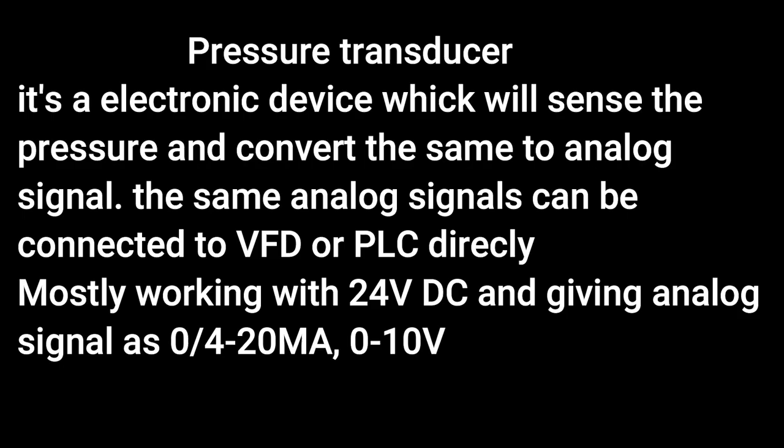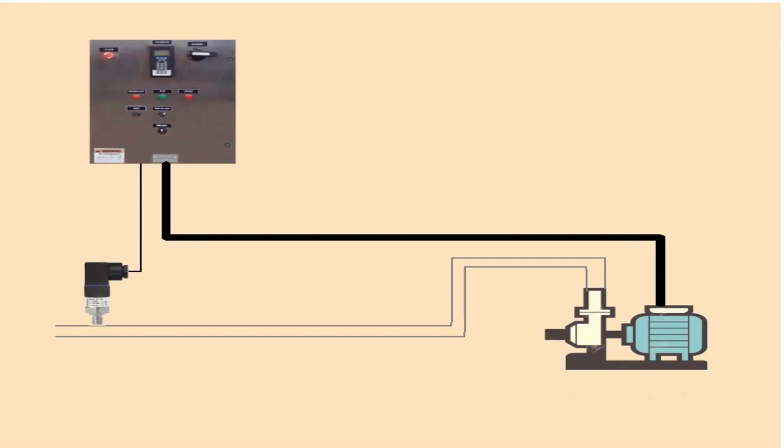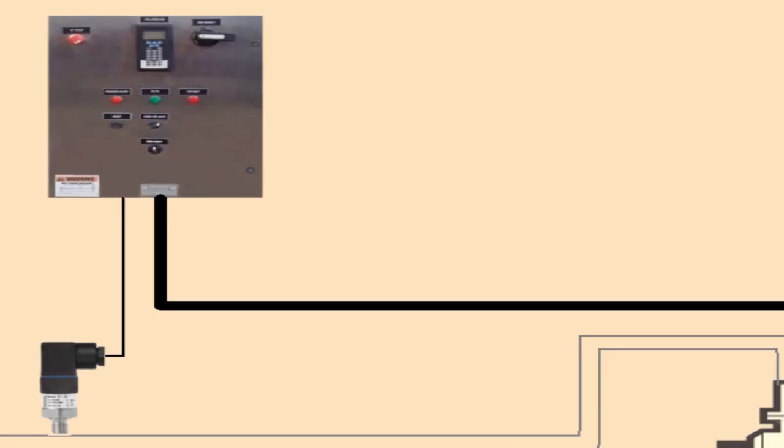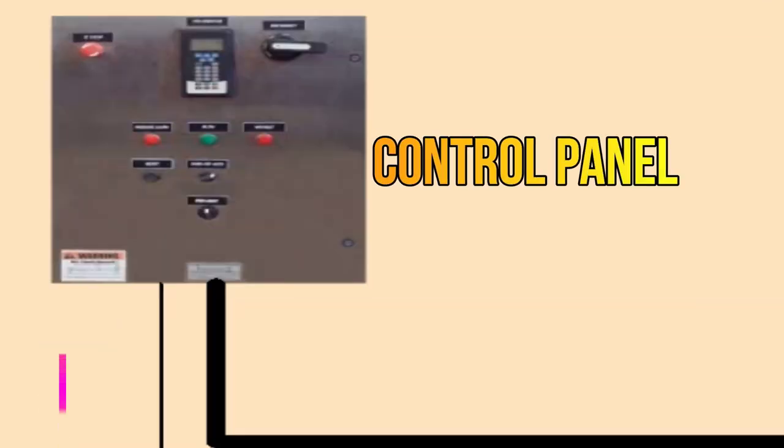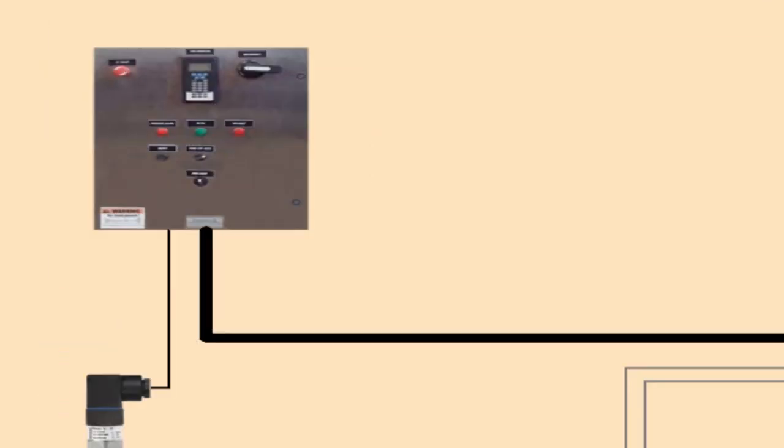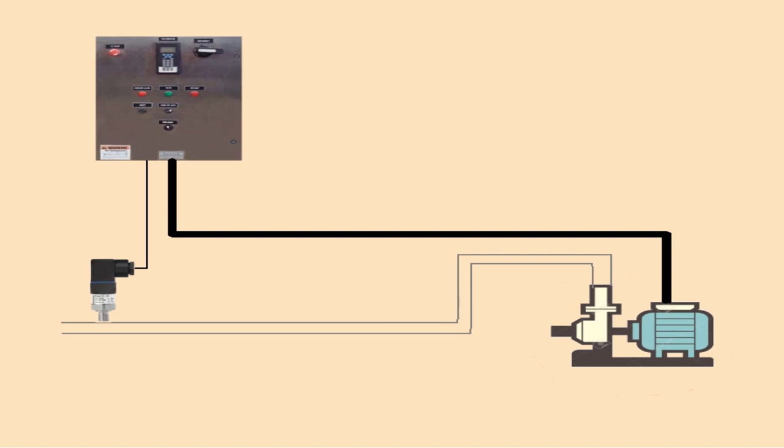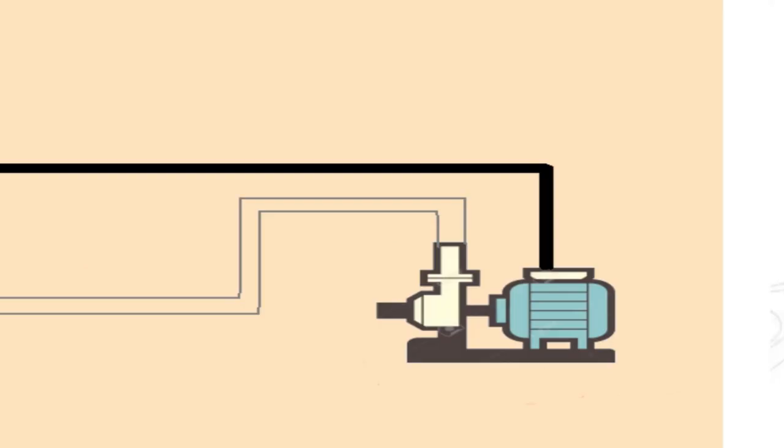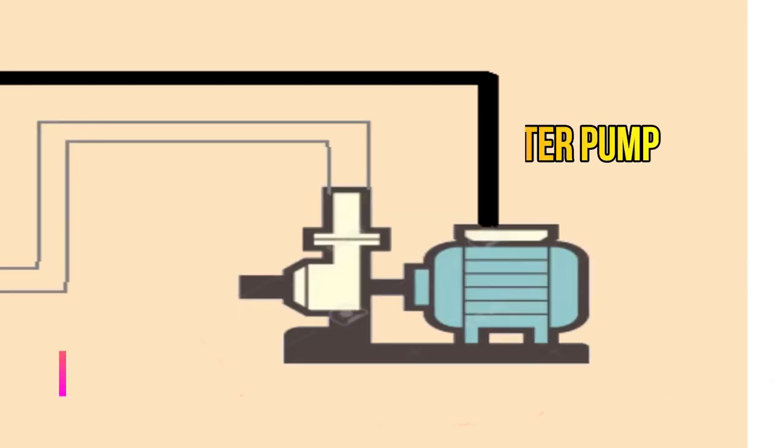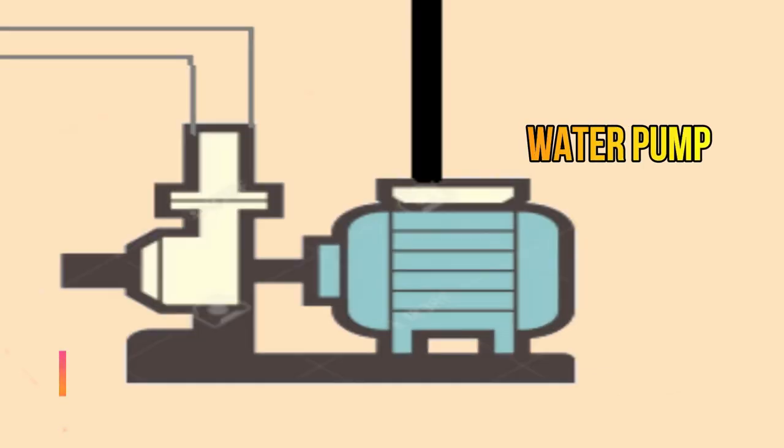Pressure transducer, also called pressure transmitter, is an electronic equipment which will sense the direct pressure and convert the pressure into analog signal like 0 to 10 volt or 4 to 20 milliampere or 0 to 20 milliampere.